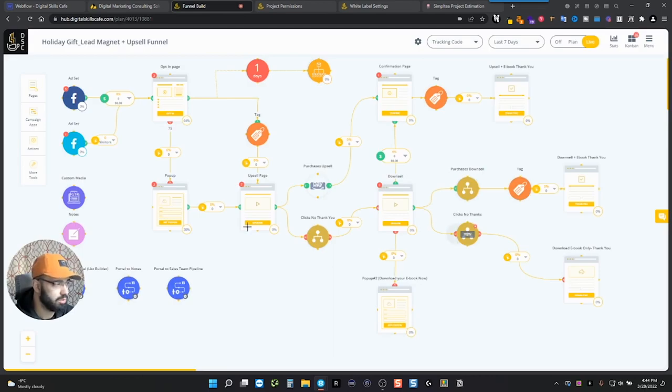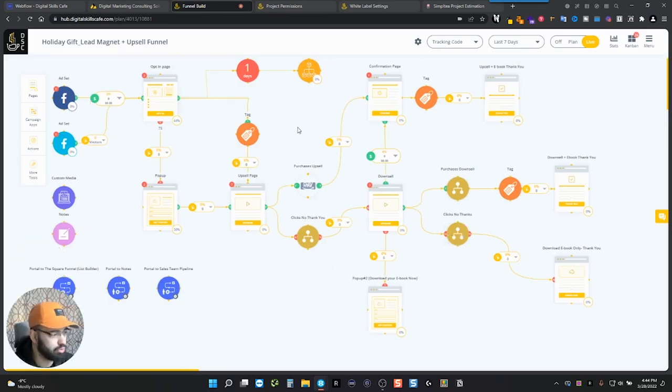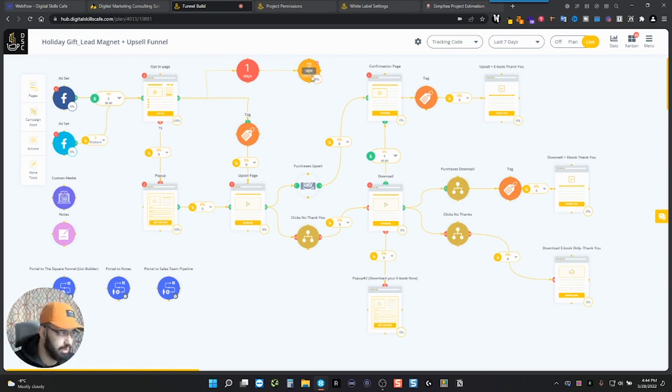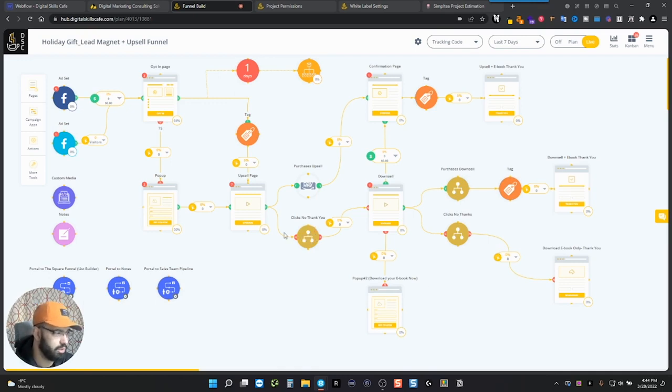I'll show you a last example. So this here is another funnel. Basically, you have all the different types of modules that you can have. You have the email campaign, you have a Facebook campaign, some yes or no actions. And there's a lot of stuff going on here.